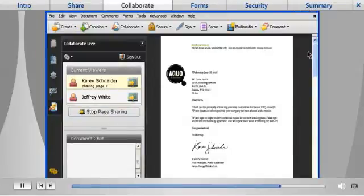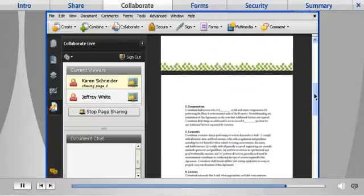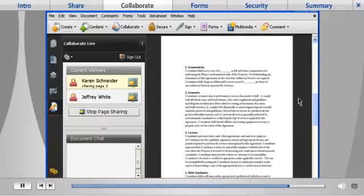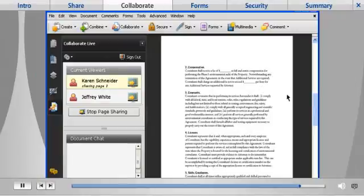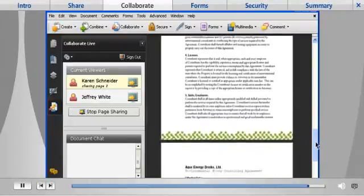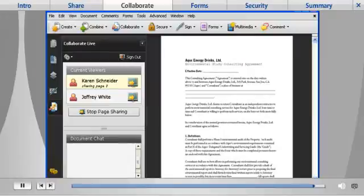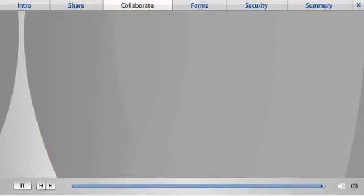Then, send the PDF file via email and you can synchronize document views, actually controlling the specific page and view your colleagues see on screen. This allows you to walk them through a complex document in a way never before possible.